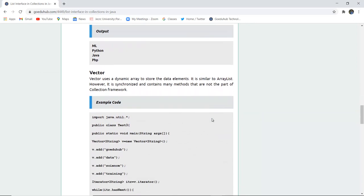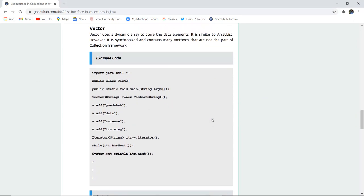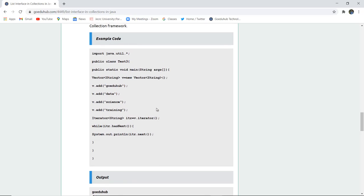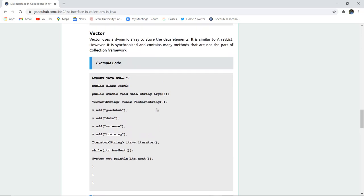Next we have Vector. Vector uses a dynamic array to store data elements. It is similar to ArrayList, however it is synchronized. It also contains many methods that are not part of the collection framework. Here a Vector of String data type named 'v' is created, and the elements added are goeduhub, data, science, and training. The iterator prints those elements. Let us execute this program and see how Vector differs from LinkedList.